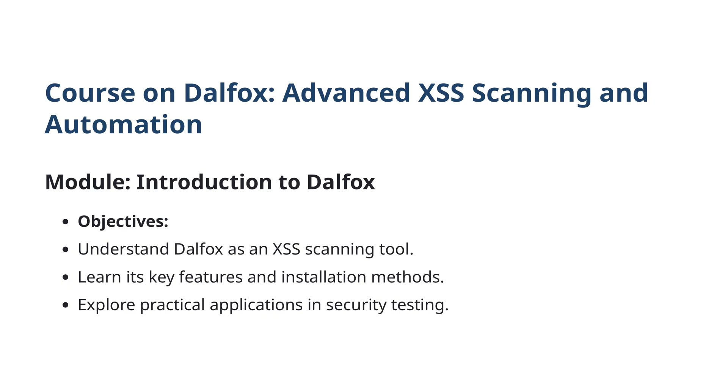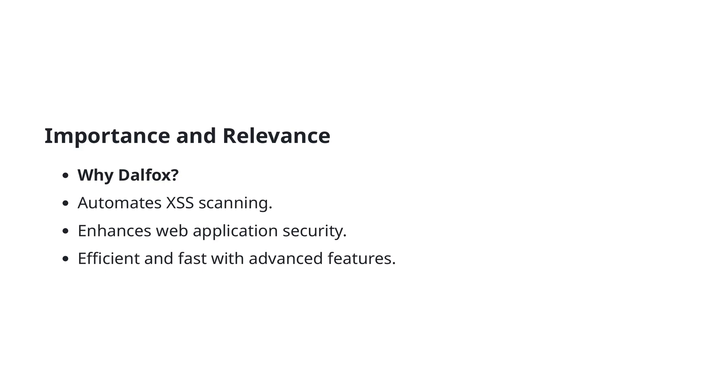Our objectives for this session are threefold. First, we will develop a thorough understanding of DALFOX as a state-of-the-art XSS scanning tool. Secondly, we'll cover its key features and different methods of installation to get you up and running quickly. Finally, we will explore practical applications of DALFOX in the context of security testing, demonstrating how this tool can be an invaluable asset in enhancing your web application security efforts.